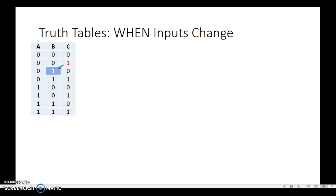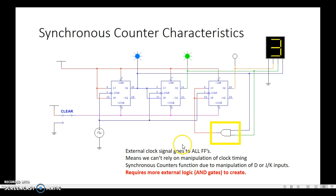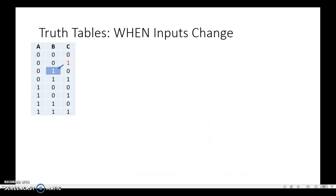Let's take a look at truth tables. Pay special attention to when an input changes. C is just doing its thing, going 0, 1, 0, 1. If flip-flop C is always in toggle mode with J and K tied high, it continually flips back and forth. But when we look at when B changes, it always happens after C is a 1 — the next time the clock hits, B flips from 0 to 1, and the next time C is a 1, B flips from 1 back to 0.